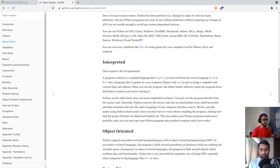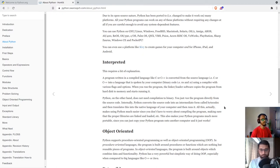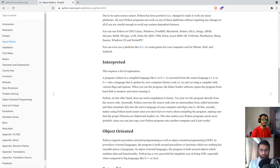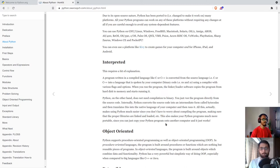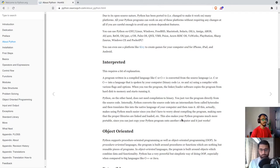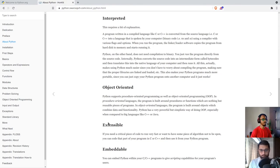It converts the source code into an intermediate form called bytecodes, and then it translates it to the native language of your computer and then runs it. You don't have to worry about the details here. You just have to write your Python code in a file and then you can directly execute this source code.